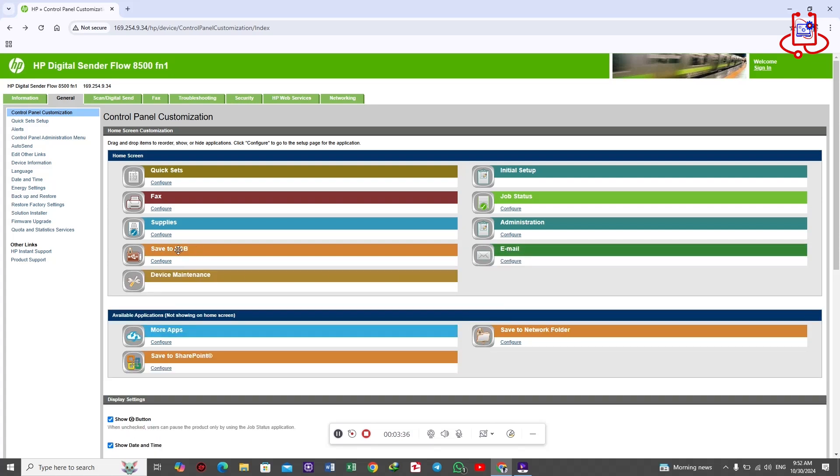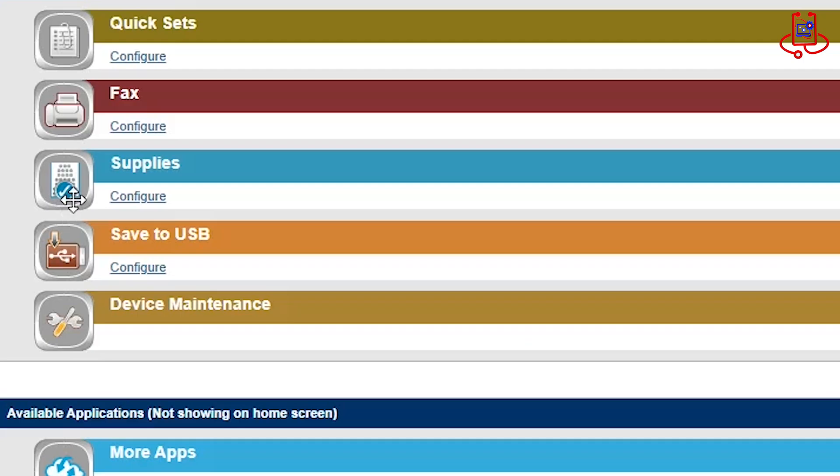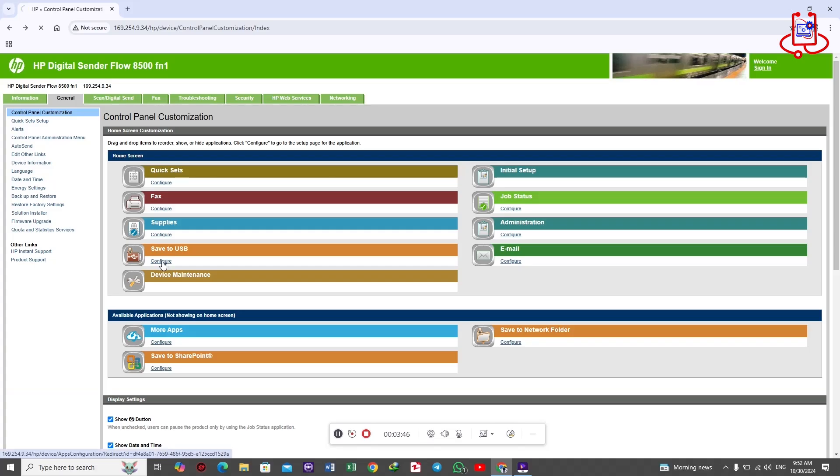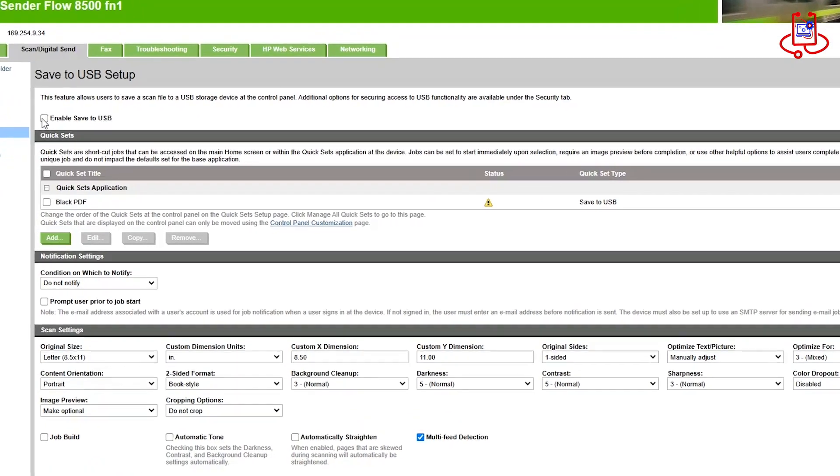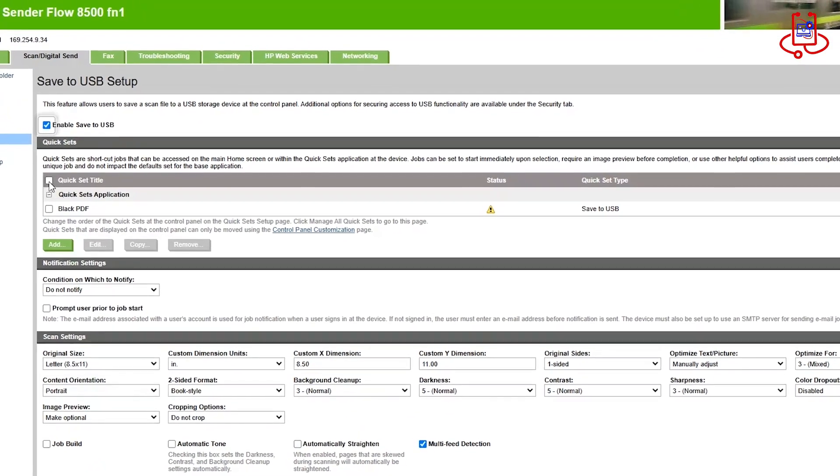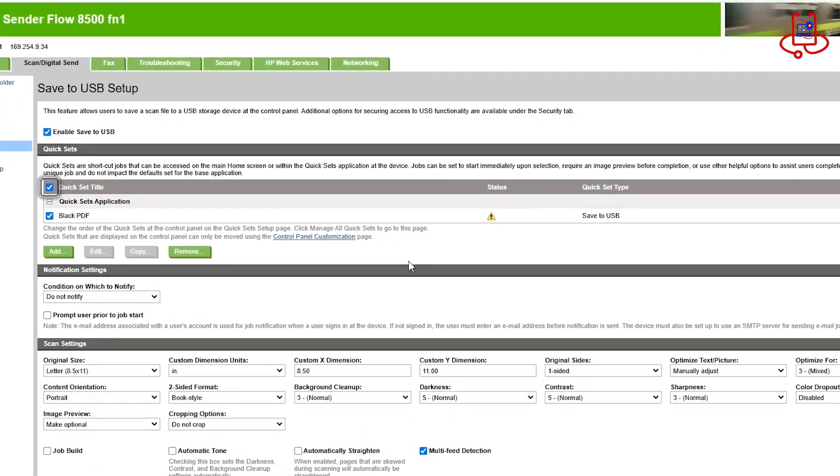The scanner option has been added, but note that it is still not active. You need to enable it. Click on configure and then, according to the video, enable save to USB. It's very simple.